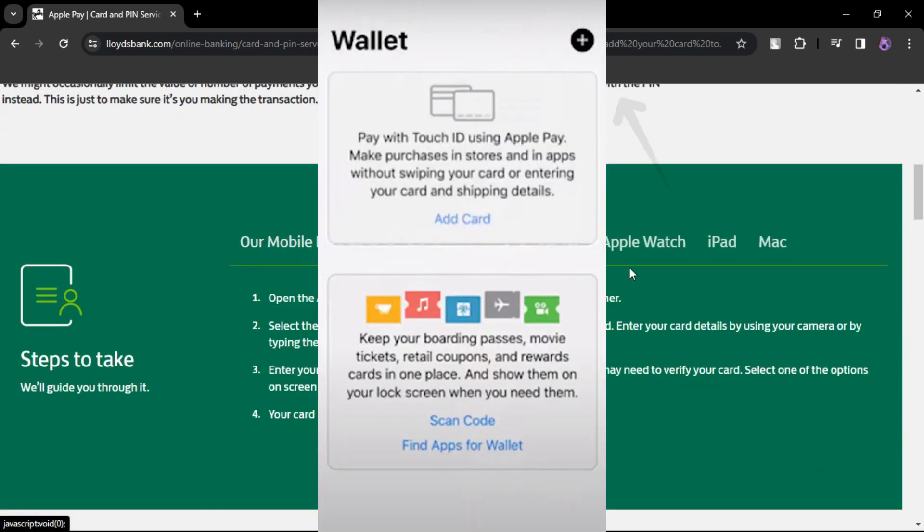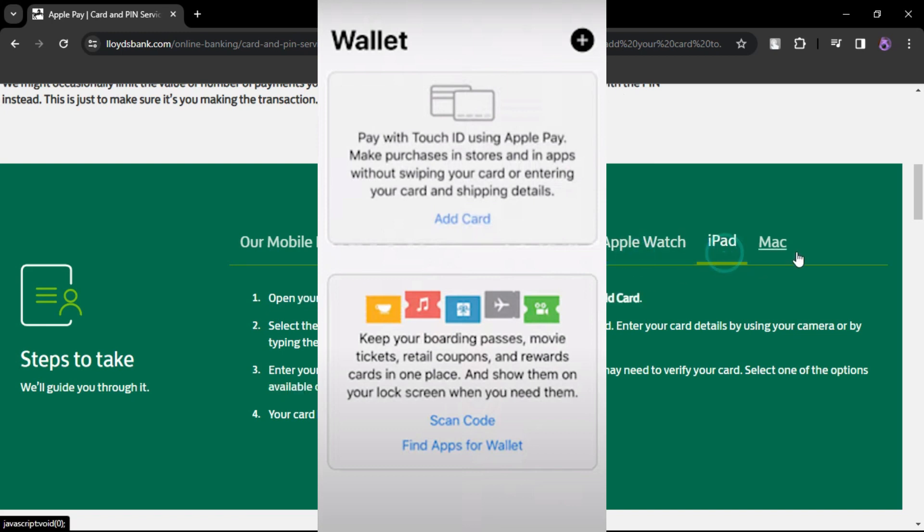Inside the Wallet app, locate and tap the plus button. This action initiates the process of adding a new card to your Apple wallet.